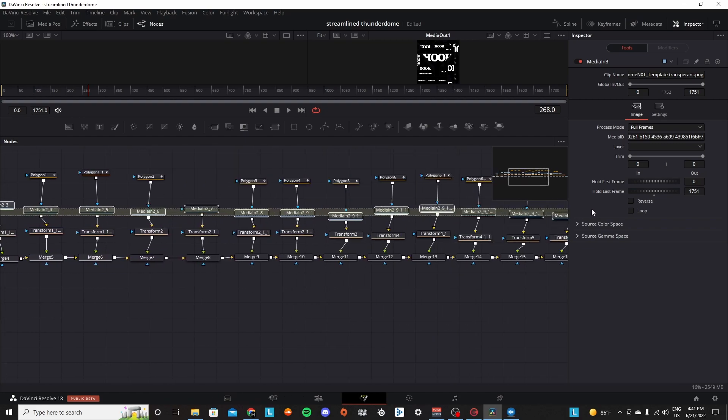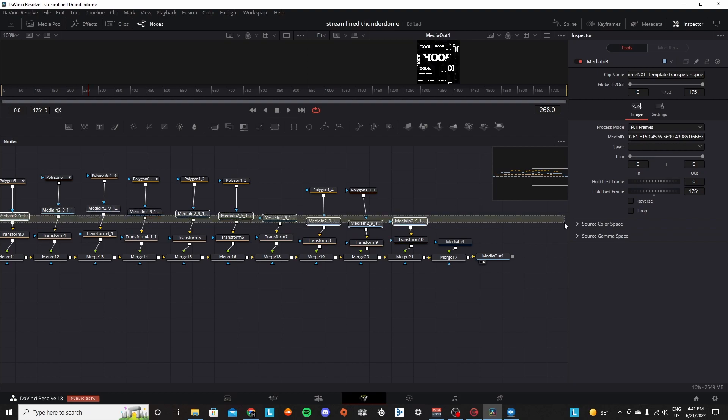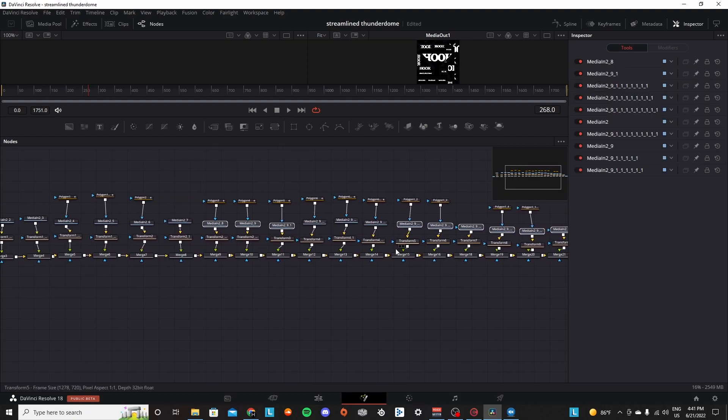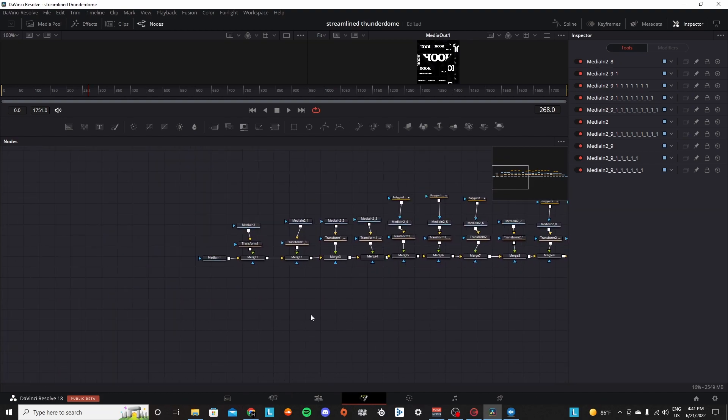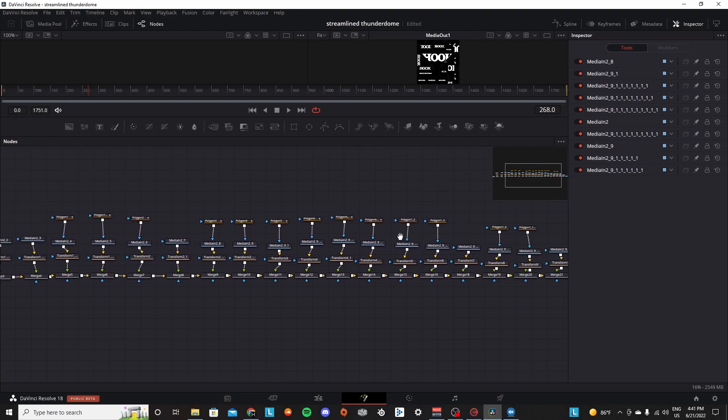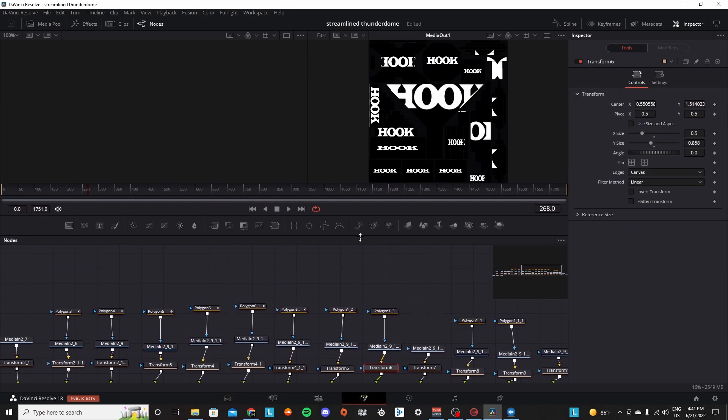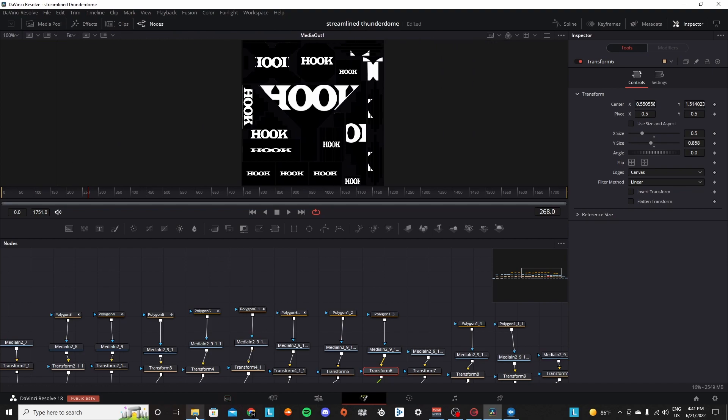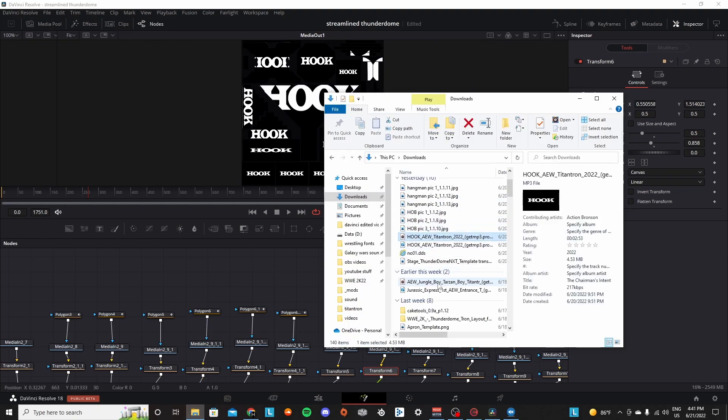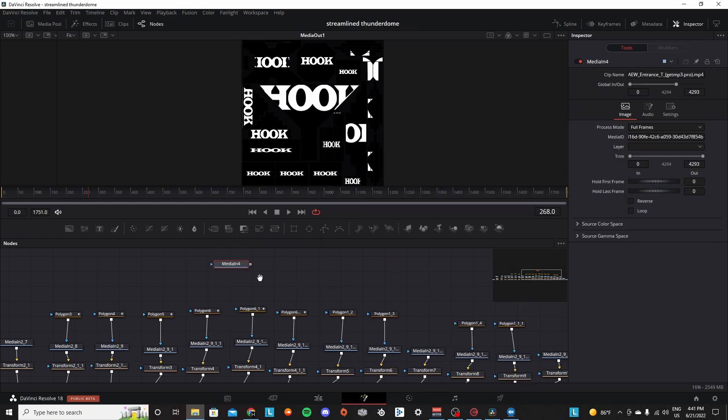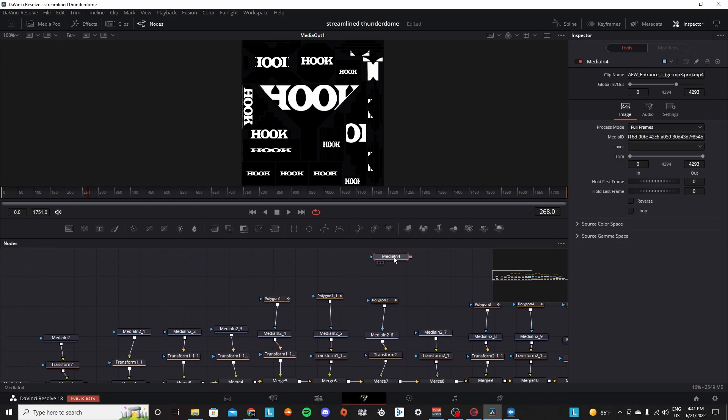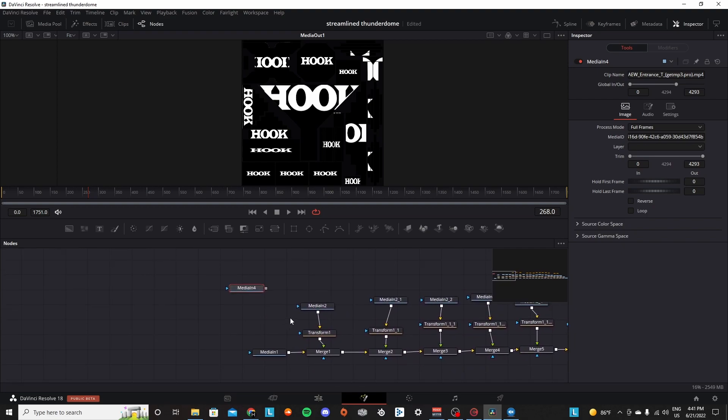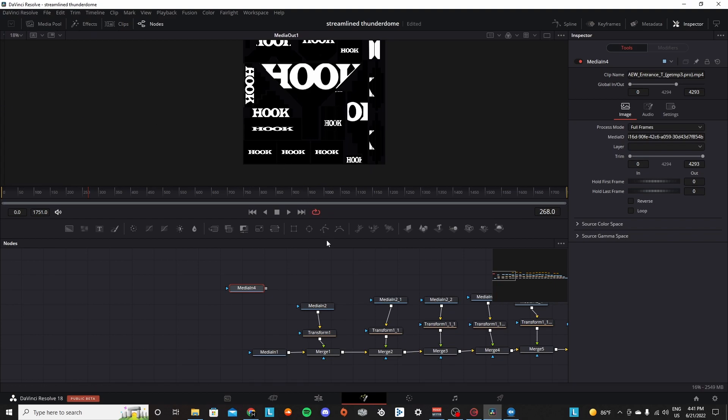All these media inputs at the top right here, you're just going to select all of them when you're going to change your trons, and you're simply going to just delete them. That simple - you're just going to delete all these media inputs at the top that are connected, these polygons that go into the transform nodes. And it's a simple drag and drop. So let's say I wanted to add Jurassic Express's titantron into here - I drag and drop the video file.